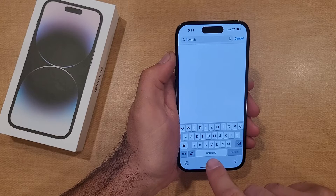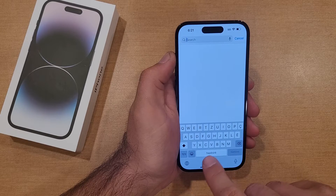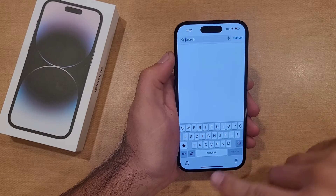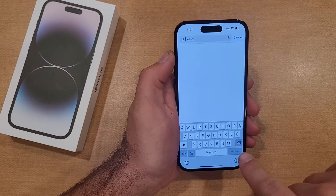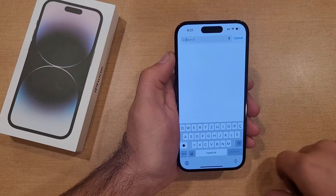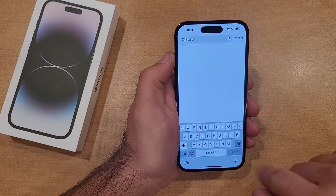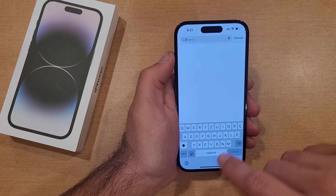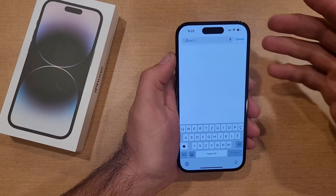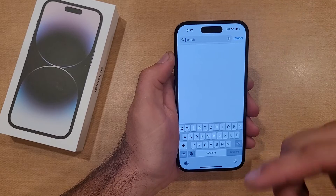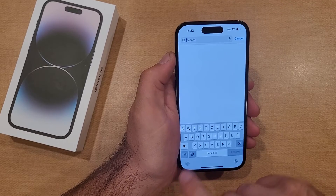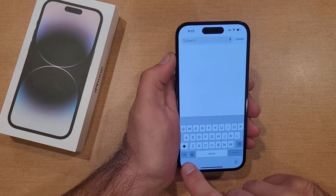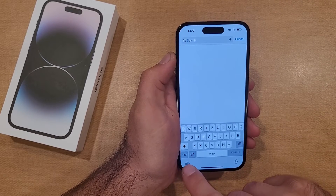So there you guys have it. As you guys can see, it does change the spacebar and enter labels to that language as well. Whatever language you set should be there, and just by hitting that globe icon you can toggle between them.